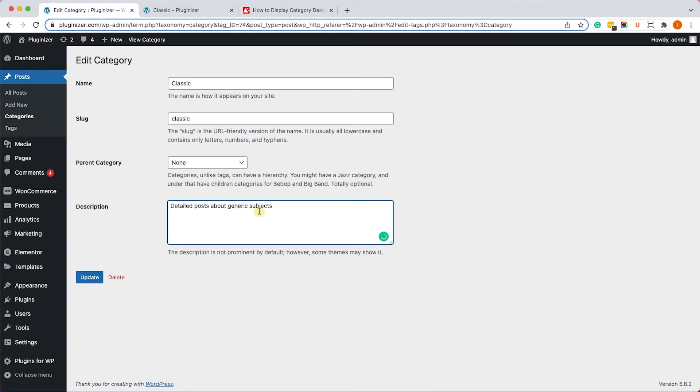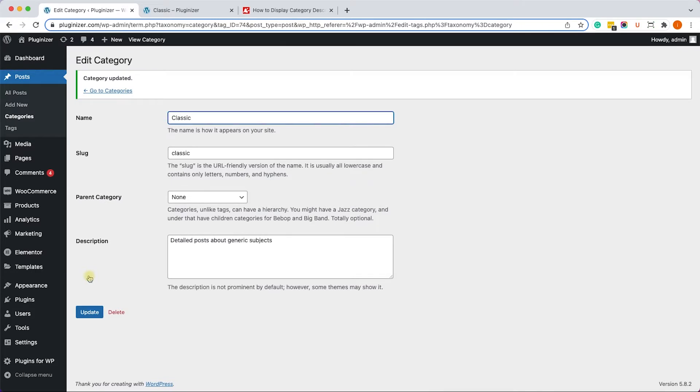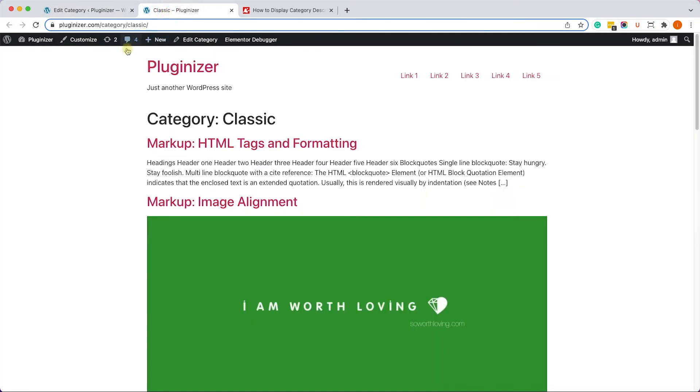Just like so, and then click on Update. Now let's visit the category archive page once again by refreshing it. We will see that although we added a description, it's not been displayed on the page, so we need to fix it.